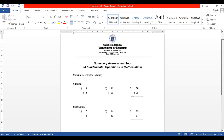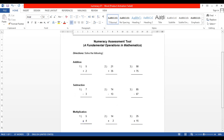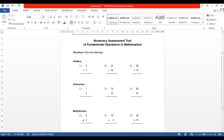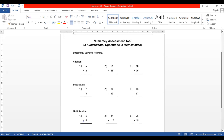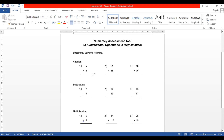This assessment tool will measure only the four fundamental operations in mathematics. I first included addition here because it's easy and it is the first skill developed and taught by the teacher to the learners, specifically for grade one. The first given is five plus two, a single digit addition, and the second given is 21 plus 35, which is two digits but without groupings.